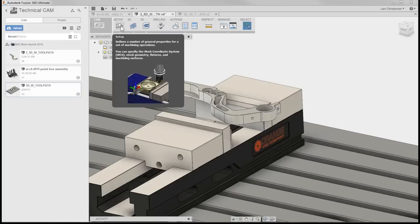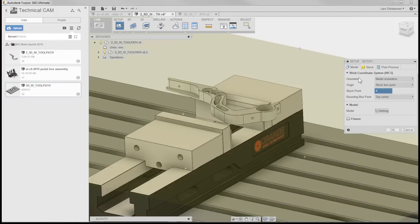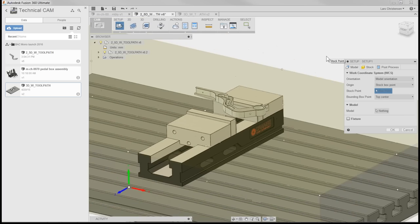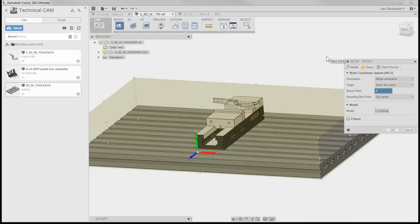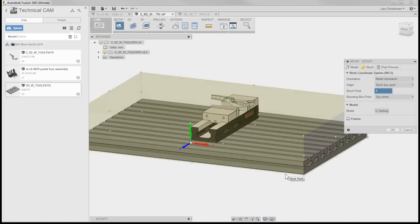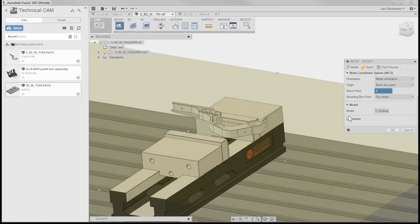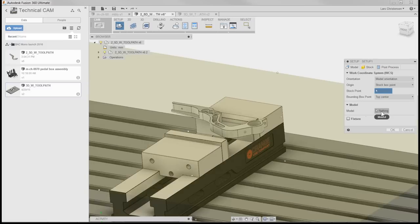When we're starting on CAM, what we normally start out with is a setup. That's always the first step when doing CAM inside of Fusion 360. The setup is where we are telling the computer where we are going to be on the machine. I'm going to select the setup area and we'll be working over here on the left.